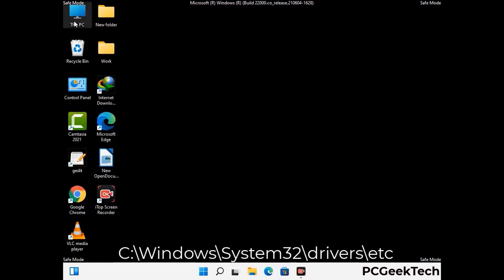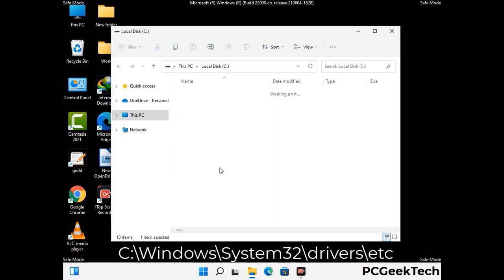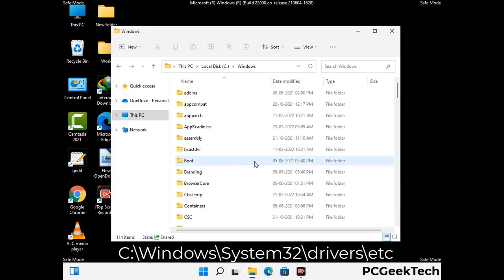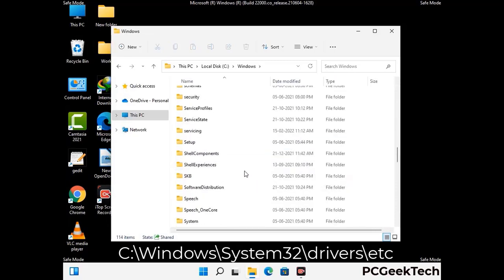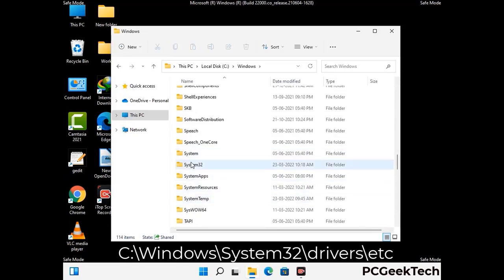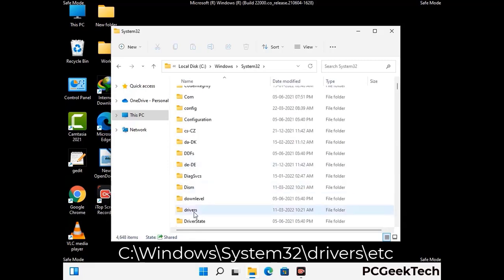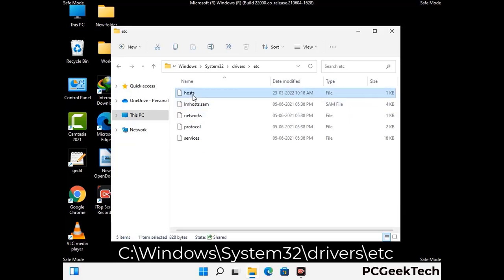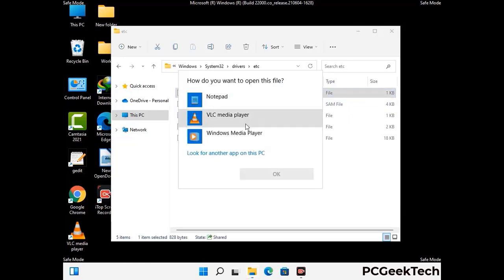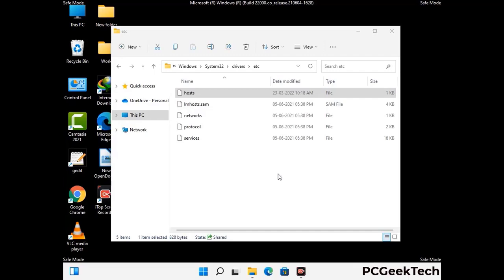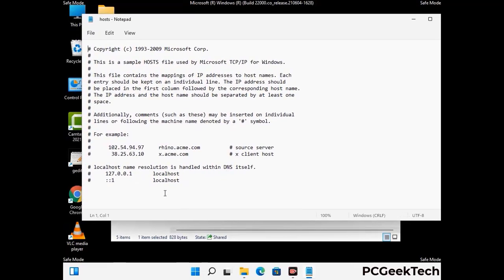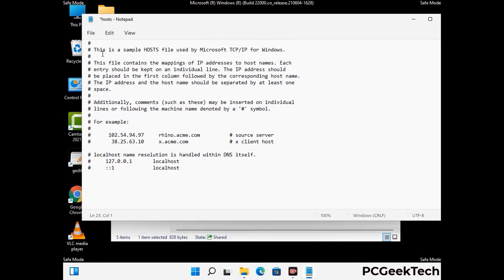Now we have to find and remove any malicious IP address that may connect your PC to a remote server and give hackers access to your system. Just follow the path on the screen to open the Windows hosts file and open it with Notepad. If your system has any virus, you will find suspicious IP addresses here that you need to remove, then save the hosts file.